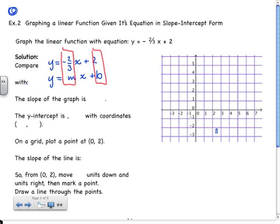The slope of the graph is m, equal to negative 2 thirds. The y-intercept is b, equal to 2. The coordinates of the y-intercept are going to be (0, 2). From that we now have enough information to graph this line.